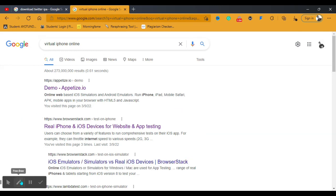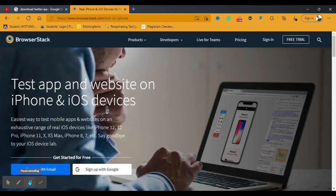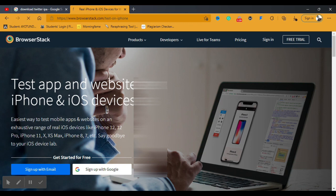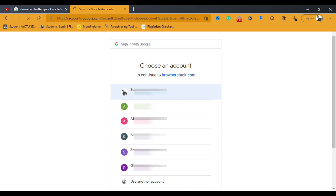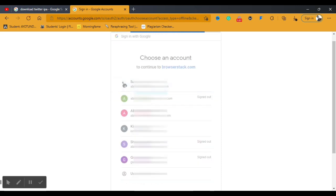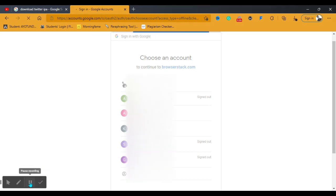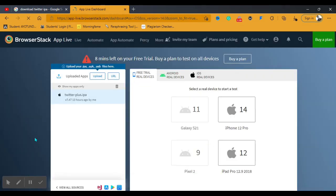BrowserStack.com is very easy to use. You click on the website and you'll be asked to sign up either with your email or with Google. I already have an account, so I'm going to sign in with my Google account. You can sign up with any email or directly with Google.